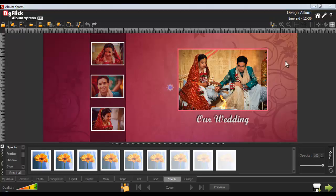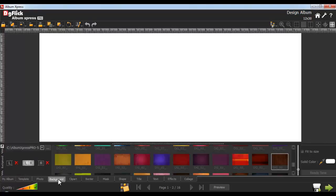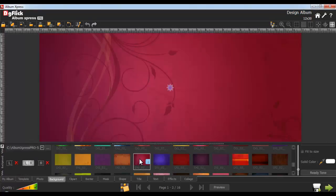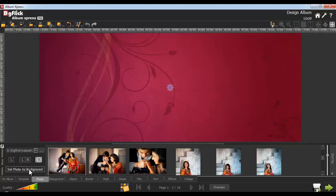By selecting the Show and Hide Martian button, you can switch on and off the safe area. Navigate the page from here. Select a new page and from the Background tab, apply a background onto the page. You can also set your photo as a background from the Photo tab — all you gotta do is select the photo and click on Set as Background.